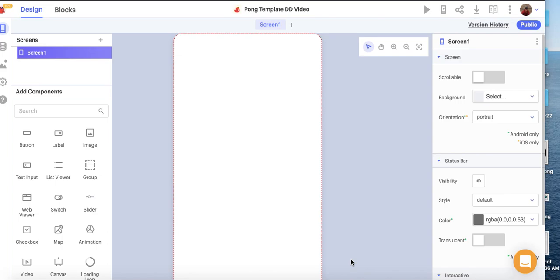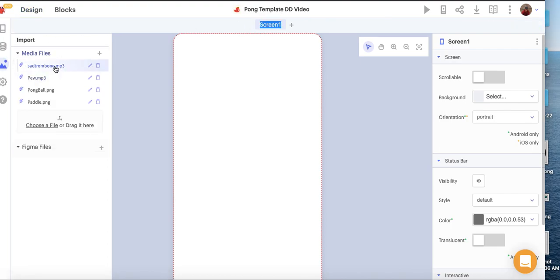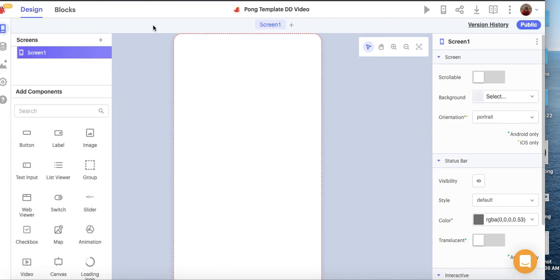This is the first video of a two-part series on building the classic arcade game Pong in Thunkable. I've started off with a template and there are handouts — you can find those in the description. There are some assets uploaded, including two MP3 files and two image files. This video will focus on building the user interface, and the next video will focus on the programming side.